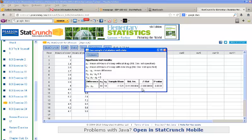And here we get a negative Z statistic and a p-value of 0.0001. If our alpha level is 0.05, we would reject the null hypothesis and conclude that the new drug does indeed provide more hours of sleep.